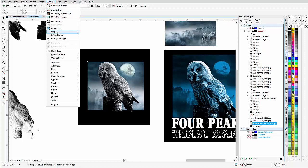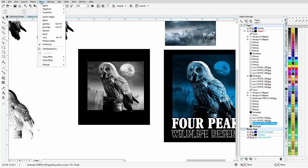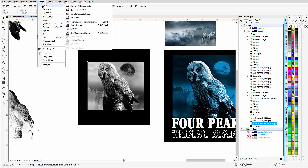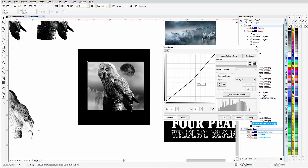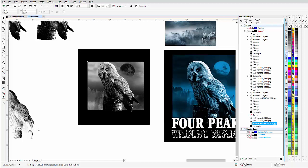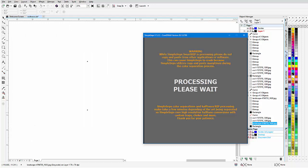Next I'll go to Bitmap Mode > Grayscale. I want to invert this so the white shows up as the color, so I'll go to Effects > Transform > Invert Color before converting to monochrome. I'll also go to Effects > Adjust > Tone Curve and bring in a bit more darkness — something like that. Click OK, then with that selected, go back to Simple Steps and do a Normal Conversion.